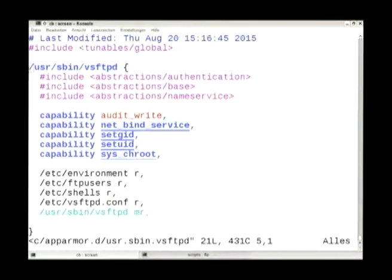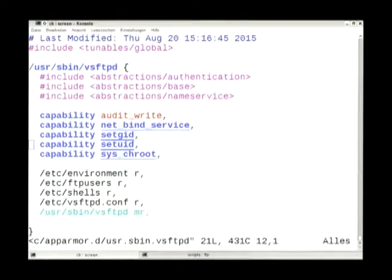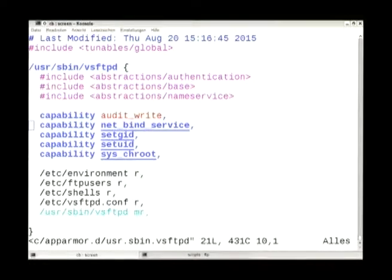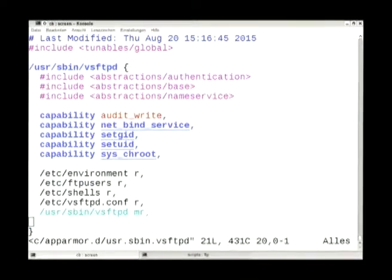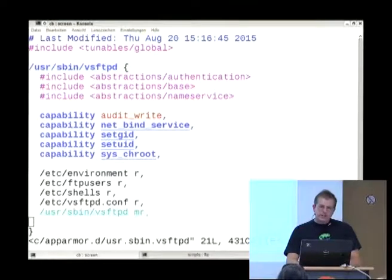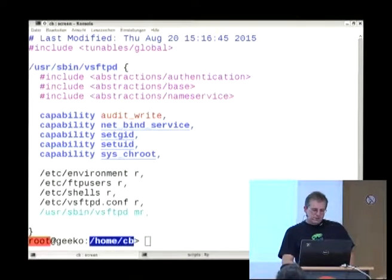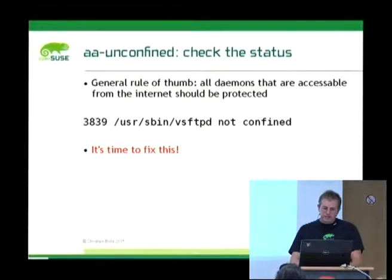Here is the profile. You can see the abstractions we added, the capabilities, and in vi the audit write rule is shown in red because it's a more dangerous capability. There's a vi syntax file that supports AppArmor profile highlighting.